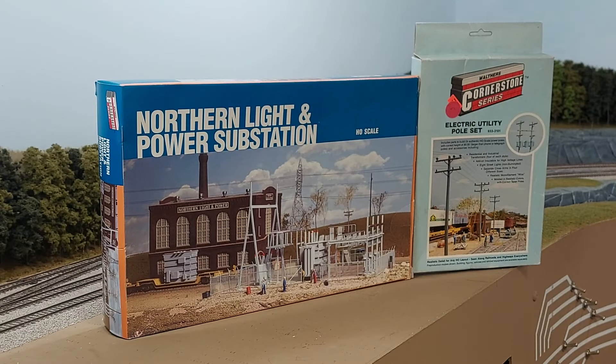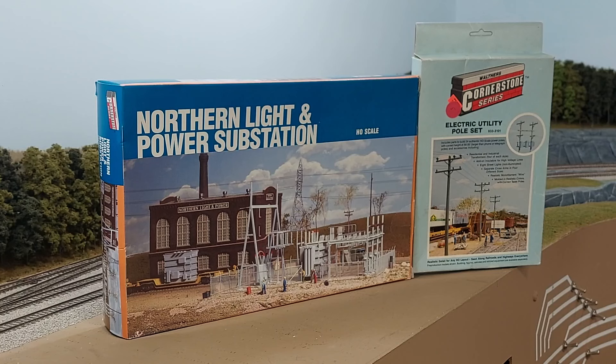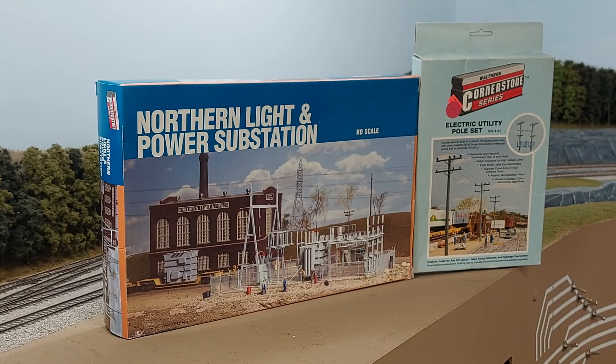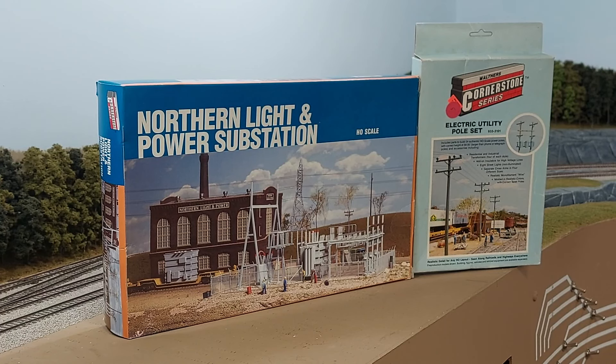I've had these kits for an awful long time, but I've always hesitated to start building them because I knew it would lead to having to string wires between poles.